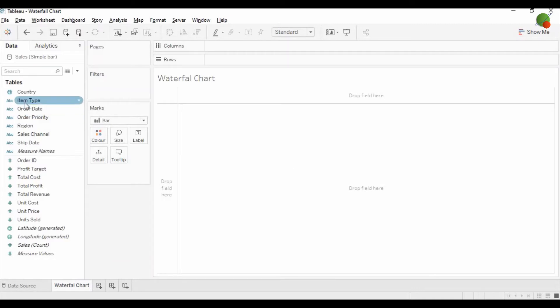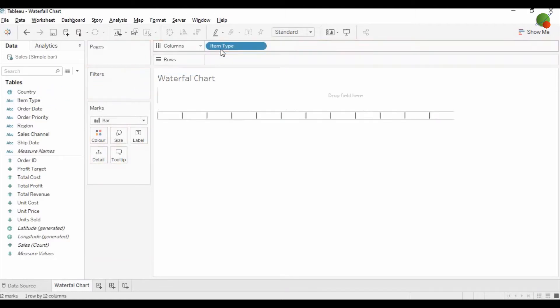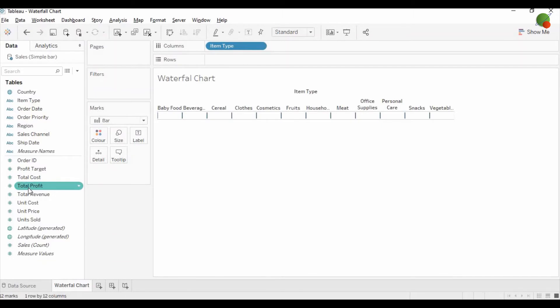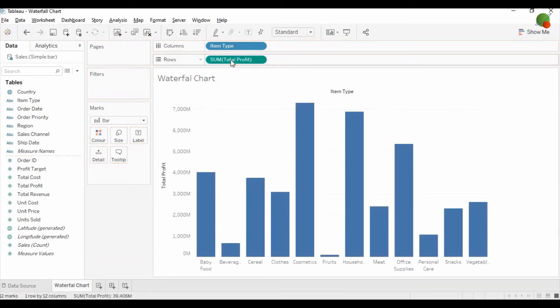Here I'm going to drag the Item Type into the column, and then I would like to create the waterfall chart on the Total Profit measure, so I'm going to drag the Total Profit into the rows. Once I drag the Total Profit, it will show me the bar graph.